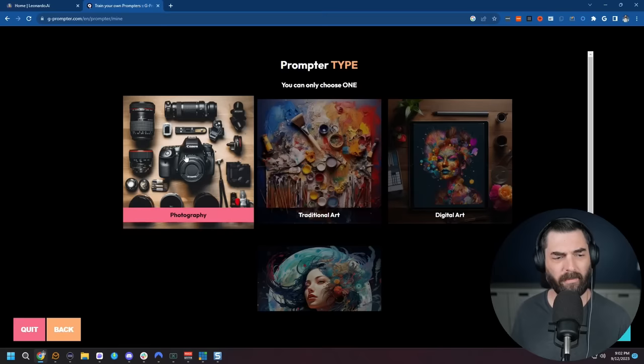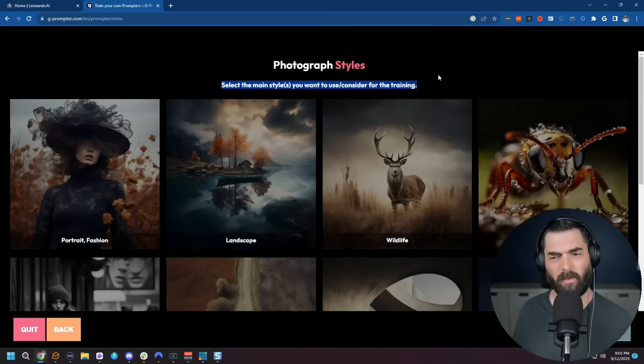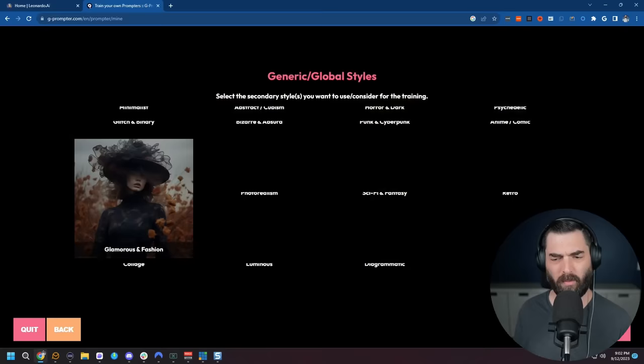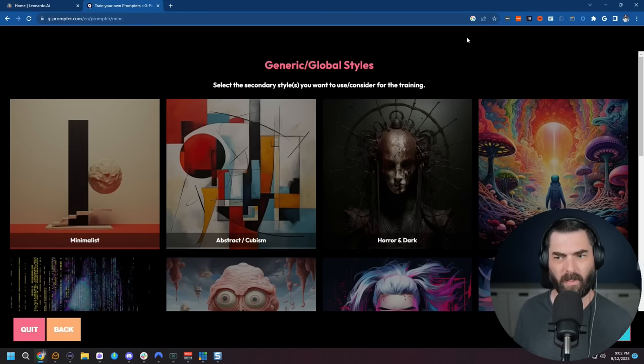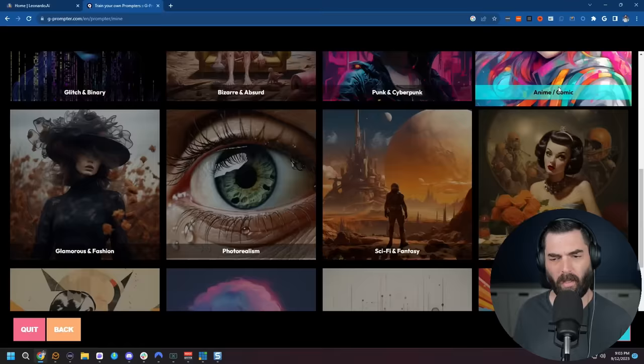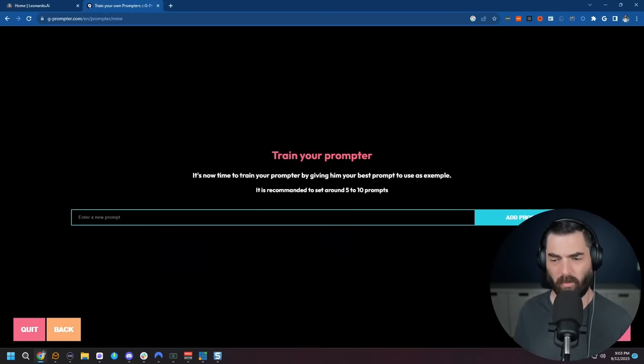Under photographic style it says select the main styles you want to use to consider for the training. For this one I'm going to mostly generate human images so let's go ahead and do portrait and fashion. Let's do street and let's just go ahead and leave it at those two and we'll click continue and now it has a generic slash global styles. Select the secondary styles you want to consider for the training. There's all sorts of options here but again since we're going for photo realistic on this one I'm going to go ahead and just select glamorous and fashion and photo realism and then we'll click continue.